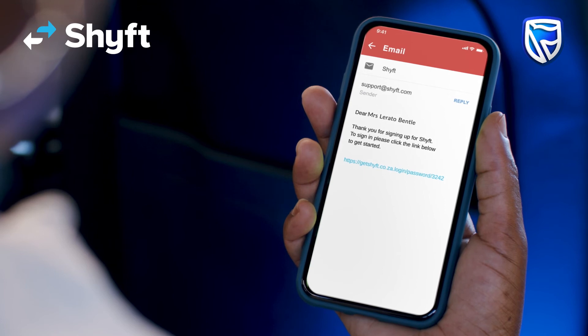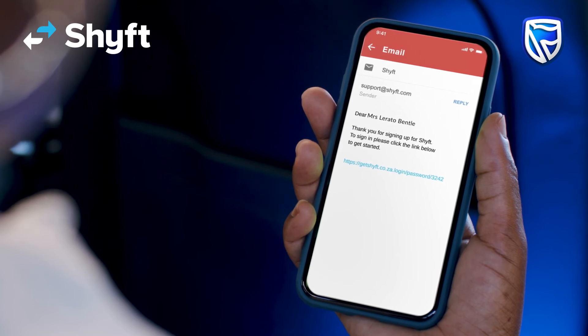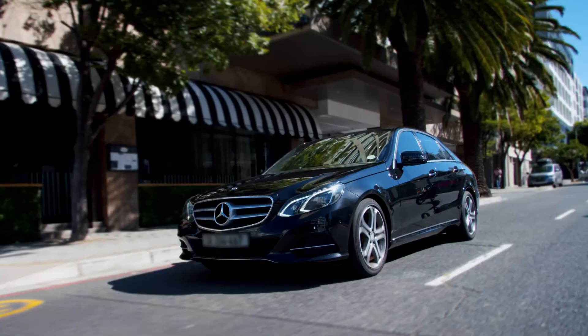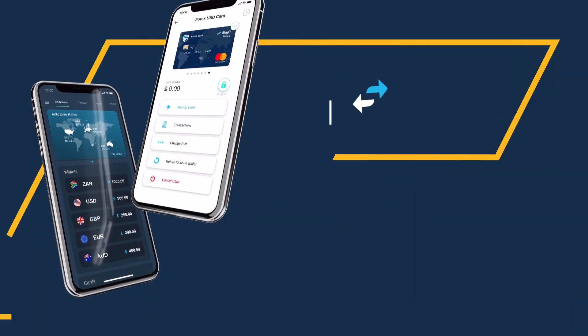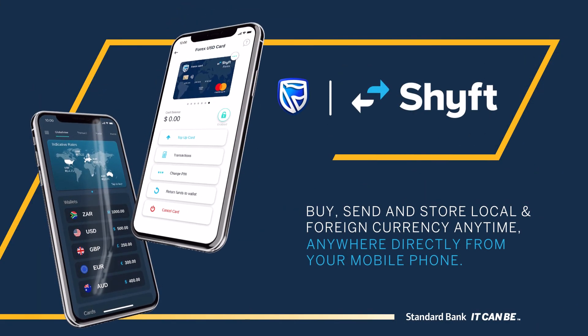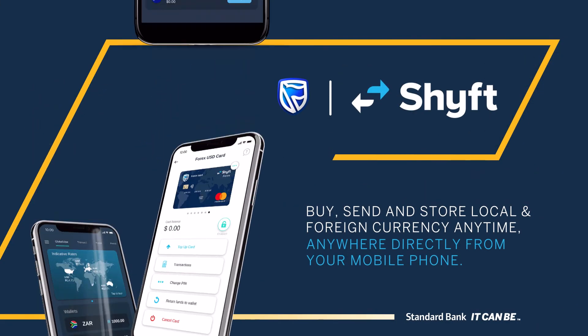You'll receive an email to confirm that you've signed up. You're done! Visit GetShift.co.za for more information.